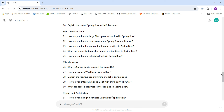Real-time scenario questions include: How do you handle large file uploads and downloads in Spring Boot? How do you handle concurrency? How do you implement pagination and sorting? What are strategies for database migrations in Spring Boot? And how do you handle scheduled tasks in Spring Boot?